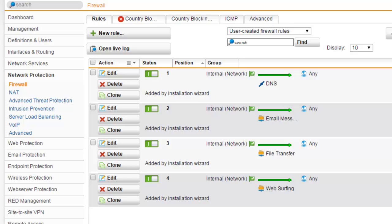Note that once a firewall rule is matched, all other rules are ignored. So for that reason, the sequence of rules is very important.